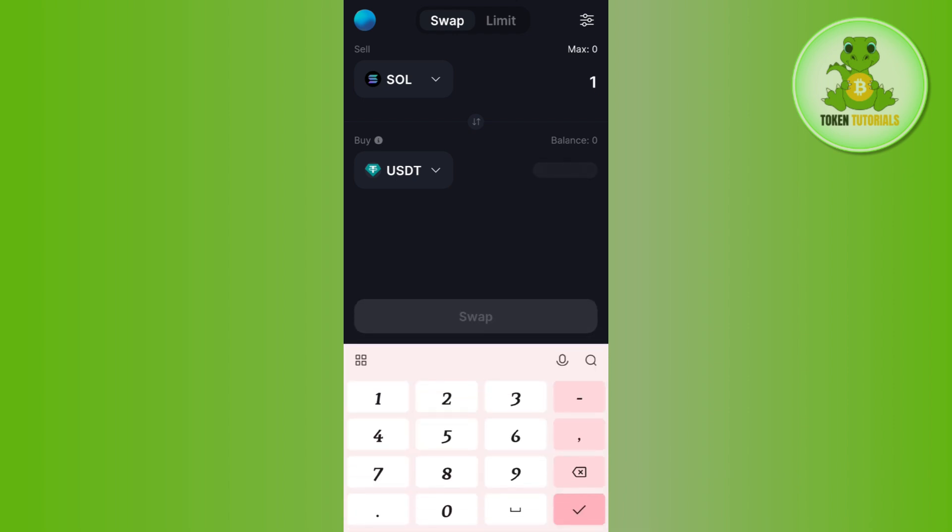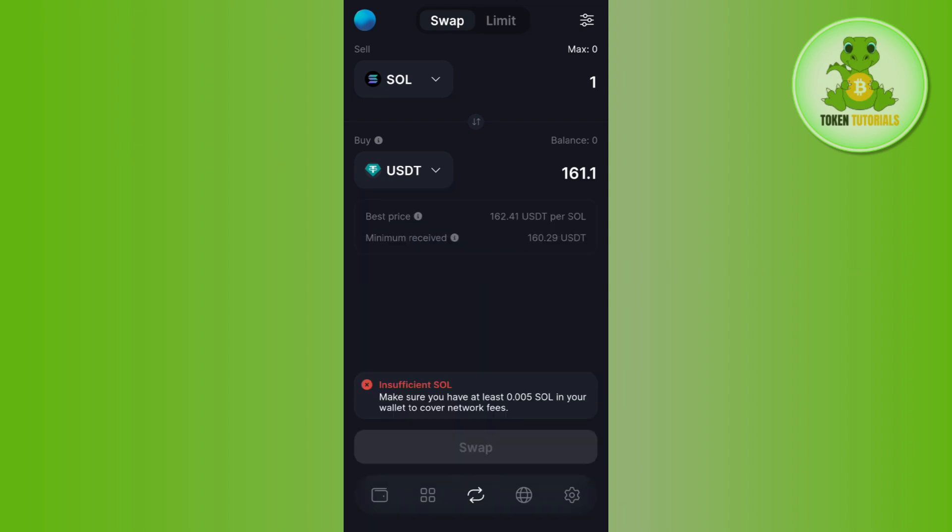It will show you the equivalent amount of USDT or any other coin that you're going to get. Then tap on the swap button at the bottom and confirm your transaction.